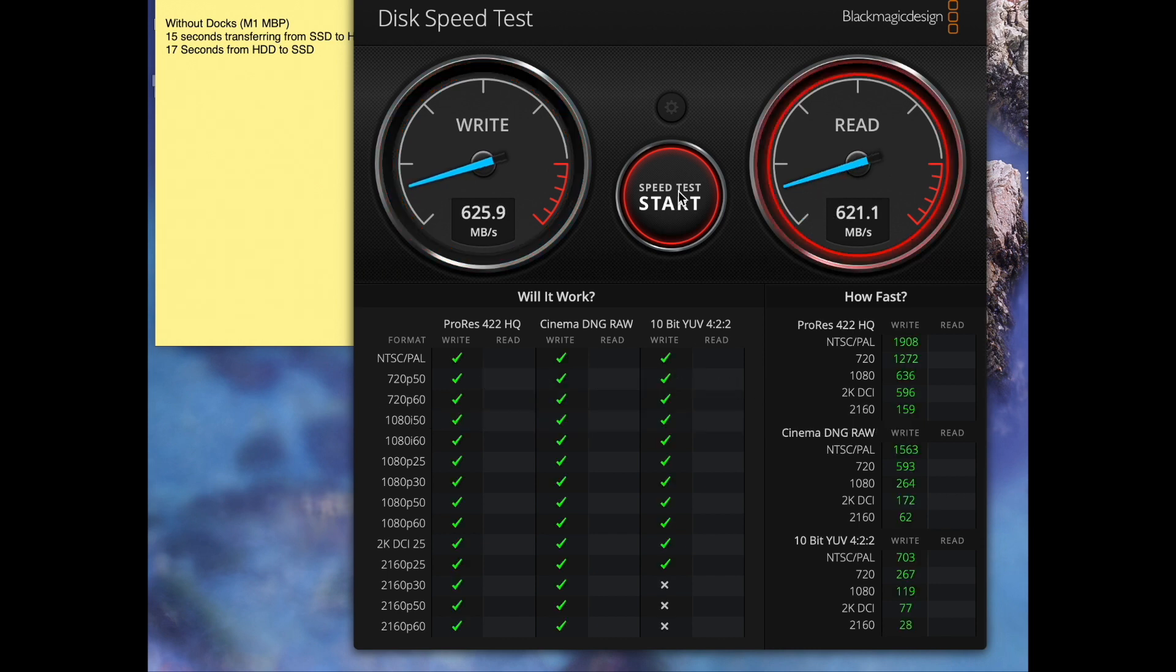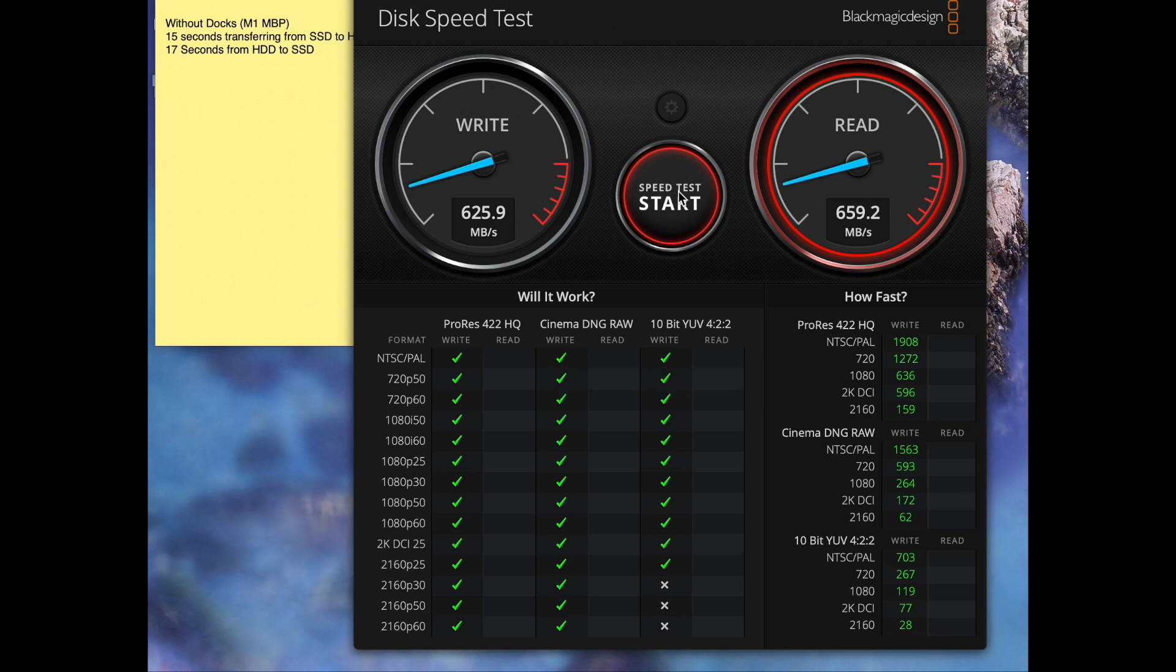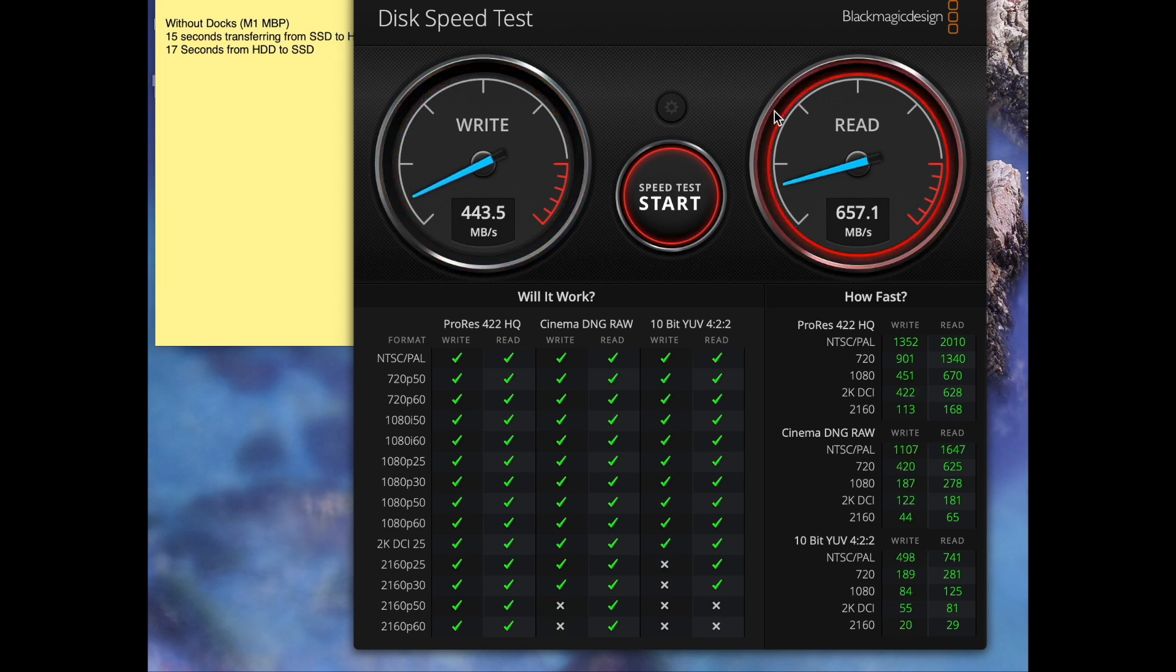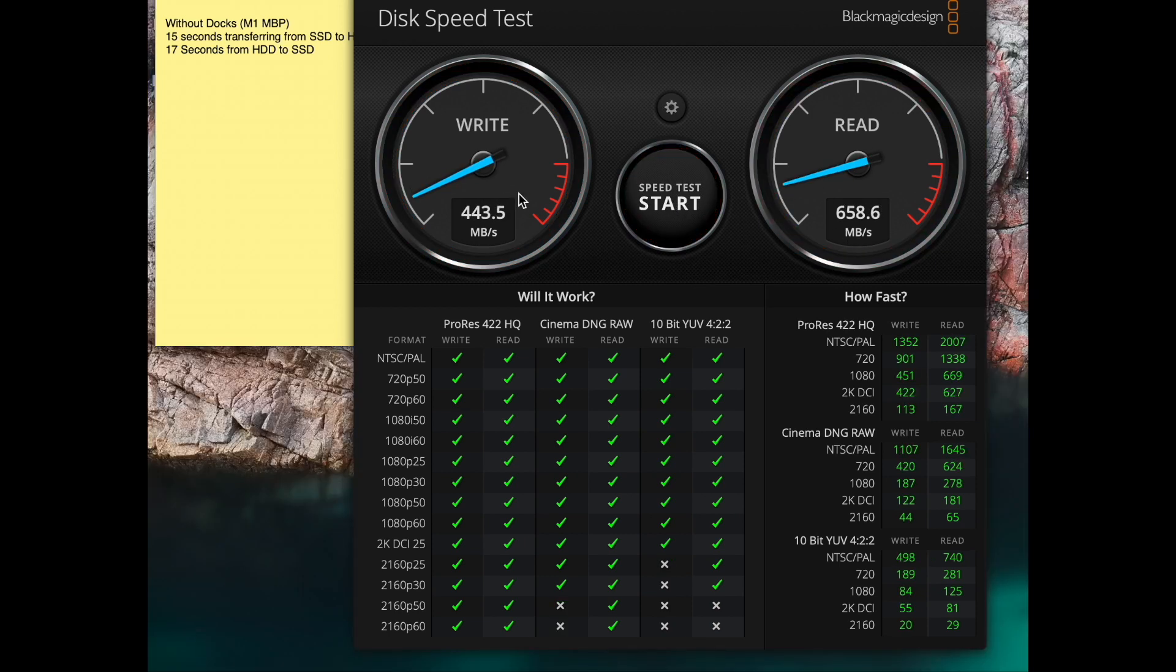Actually, that's the highest I've ever seen it so far. Like ever. Earlier it was like 400 something. So I'm not sure why it's so high. I mean, I guess that's good. There you go. That's more like it. Yeah, so I get around the same numbers without the dock just using the M1 MacBook Pro.